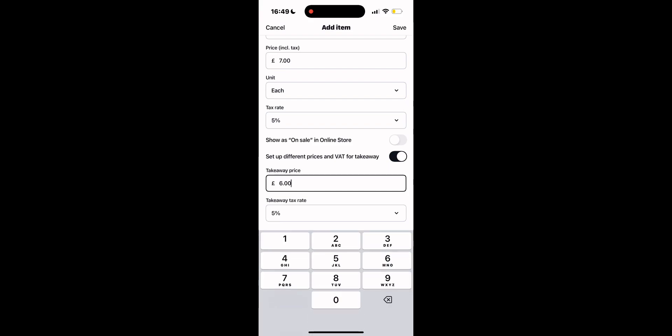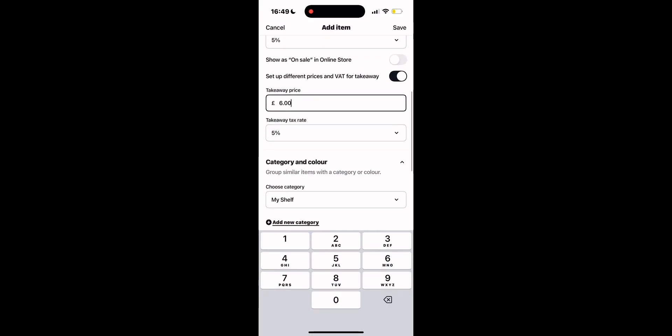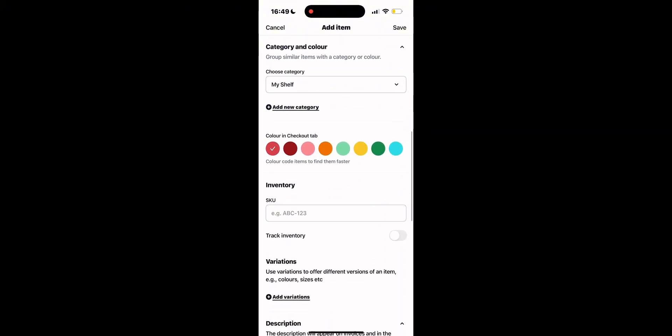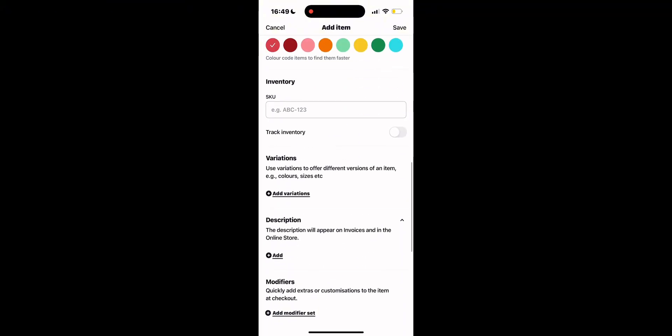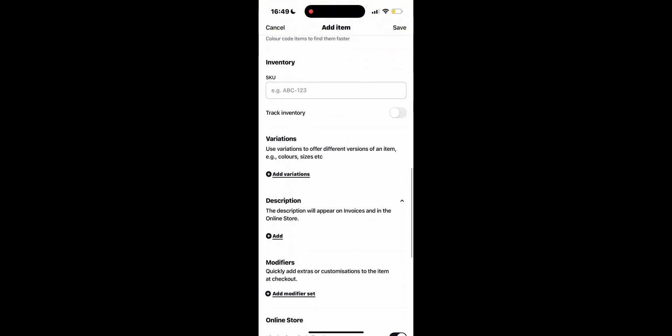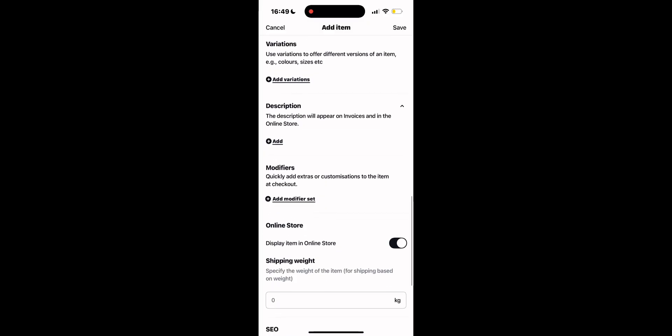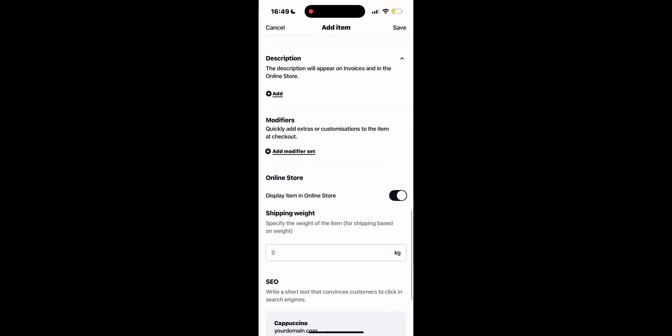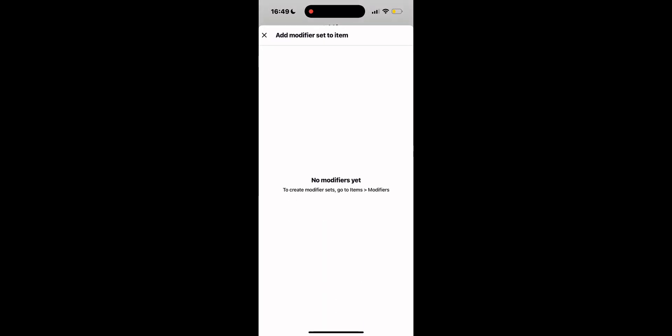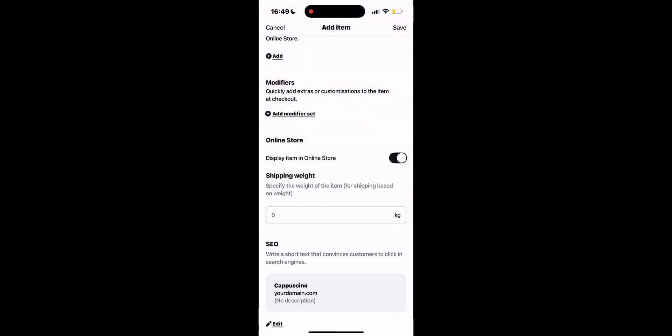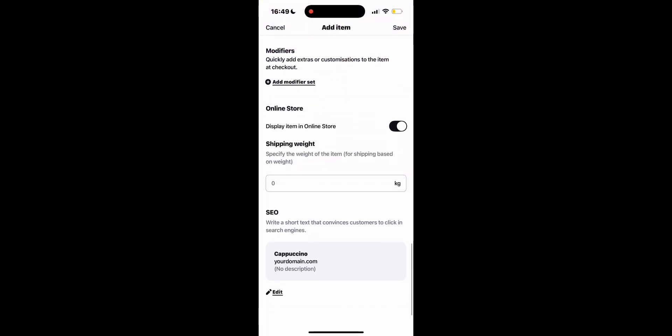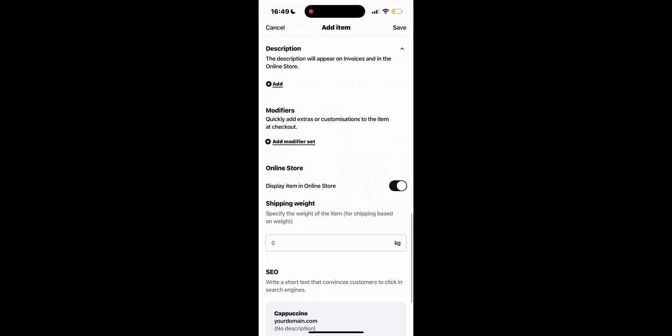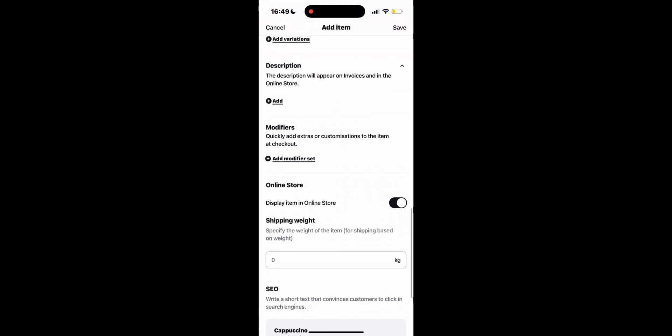This is a new addition of SumUp. You can put a takeaway price that might be different from the price to eat in, which a lot of the times is the case, for example, in the UK. It's important to add a quick description for each of the items, and you can also add modifiers. For example, if it's for coffee, you can add sugar, cream, or cinnamon if you want, so that the customer can modify the item themselves.